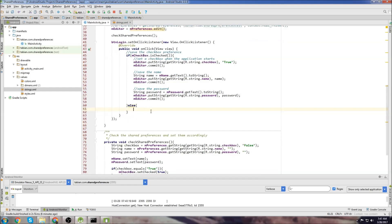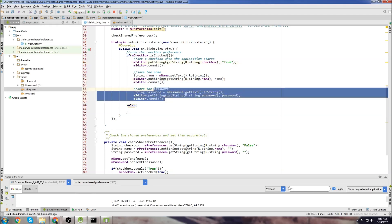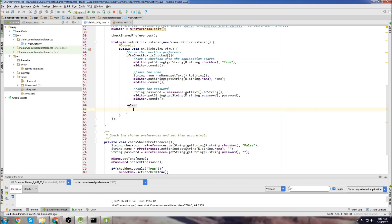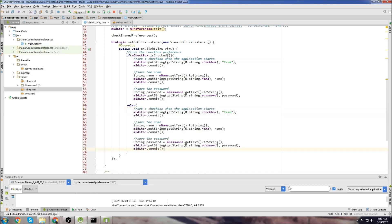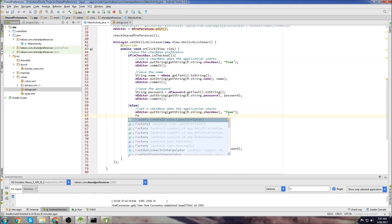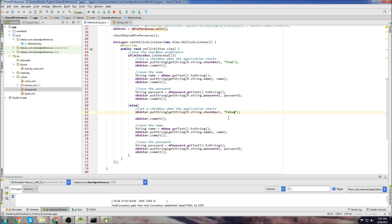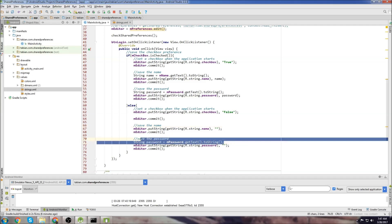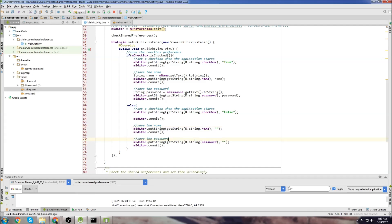So now if the user doesn't want to save the information, we basically just want to save nothing for here, nothing for here, and we want to save false for this. So we can copy all this, paste it in here, and we just do false and empty string and empty string. And we can delete the name and delete the password. And that should be it.